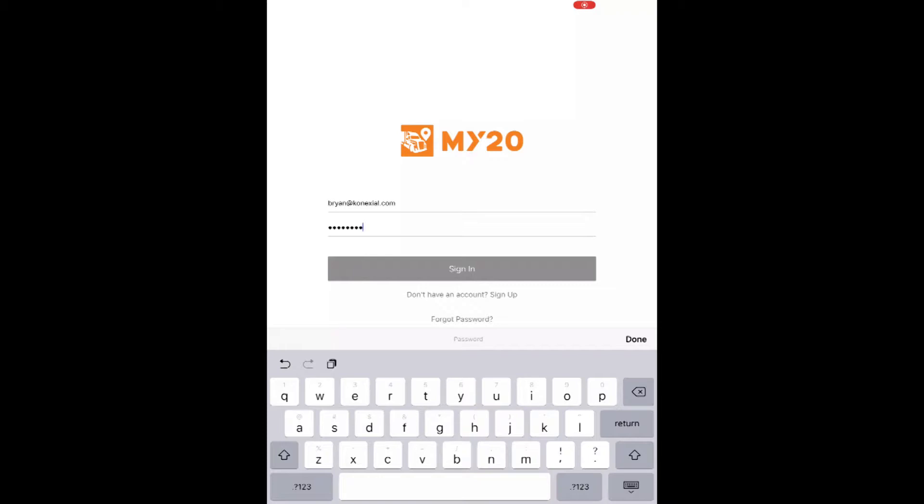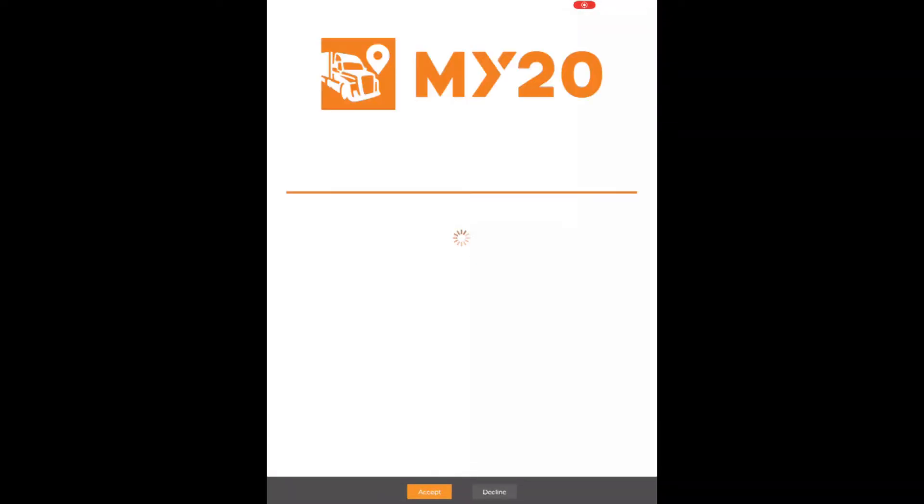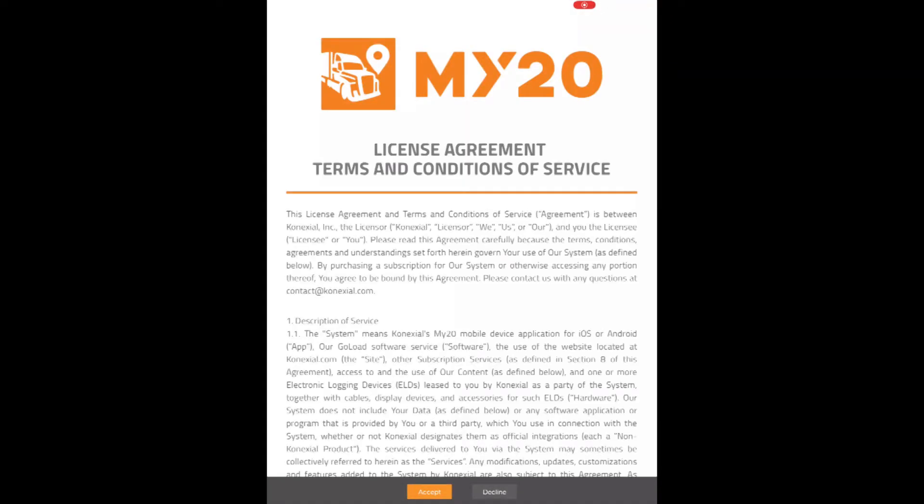If you ever forget your password, you can click on 'Forgot Password' to reset it yourself by sending a password reset to your email. This is why it is very important to use a valid email address.